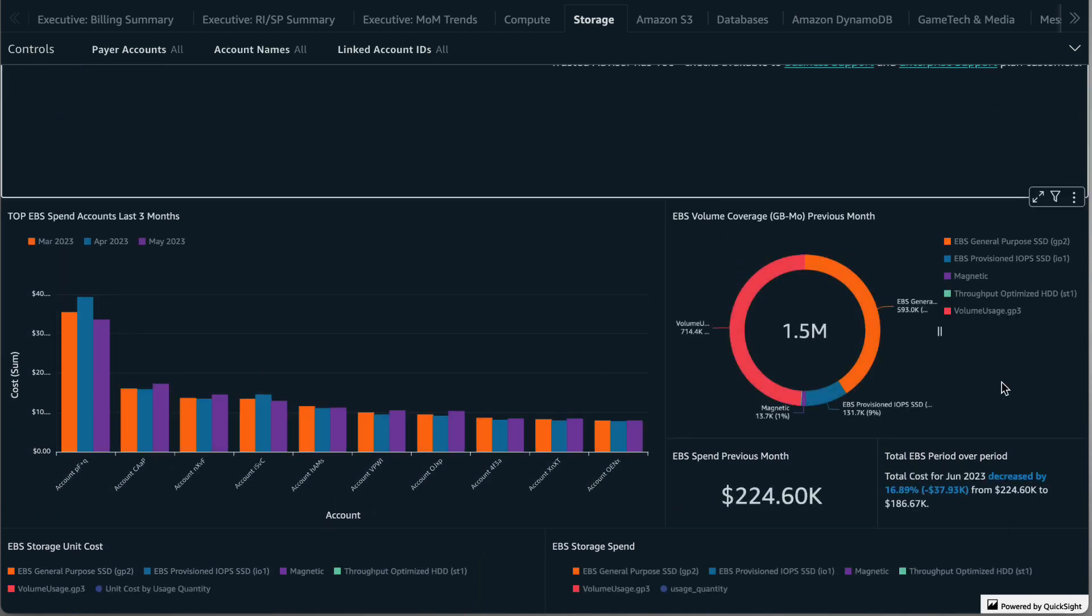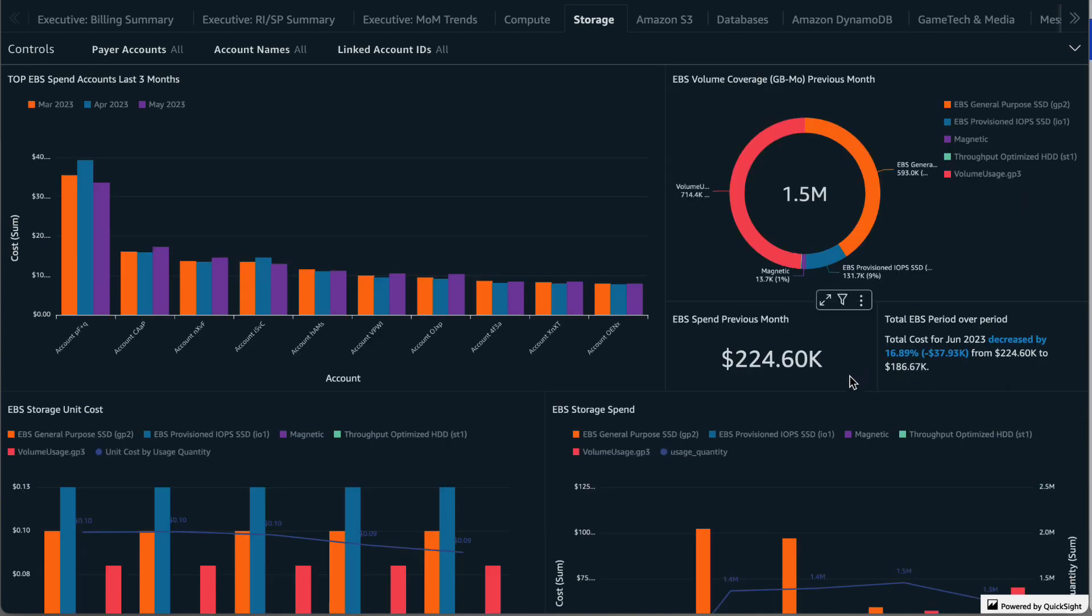The next visual shows the EBS volume coverage in gigabytes across your organization for the previous month. In the center is the total amount of storage allocated to your EBS volumes. Here we could see that 41% of the EBS volumes are GP2, so there is an opportunity to explore upgrading to the newer GP3 volume type.